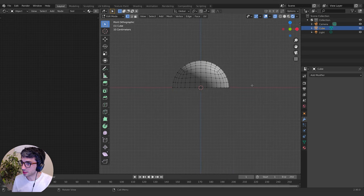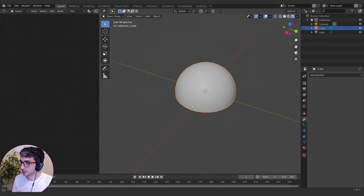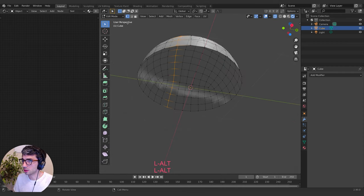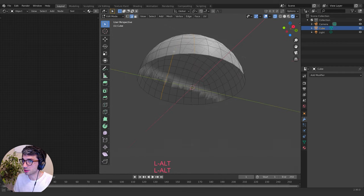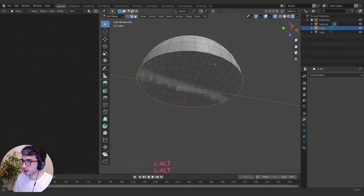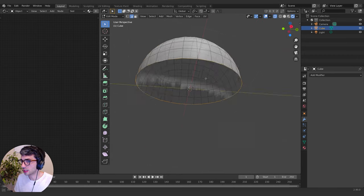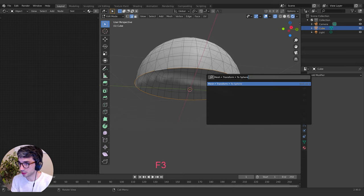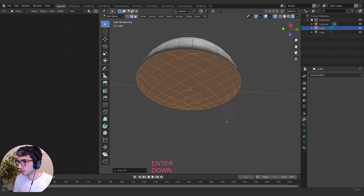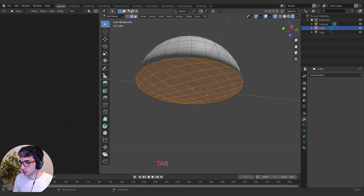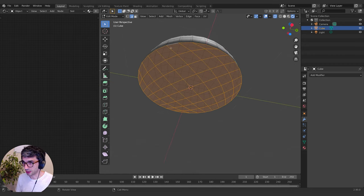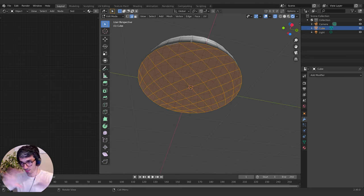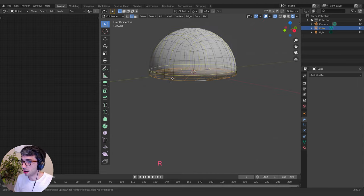Let's delete the vertices so now we have a nice half circle. I'll hold Alt and grab this edge loop. Because we made this with a perfect cube, I'm pretty sure we can grid fill this — let's go Grid Fill and see if it works. Look at that, it's beautiful! Grid fill is a great little tool: if you've got an even number of edges, it can create a grid out of that.